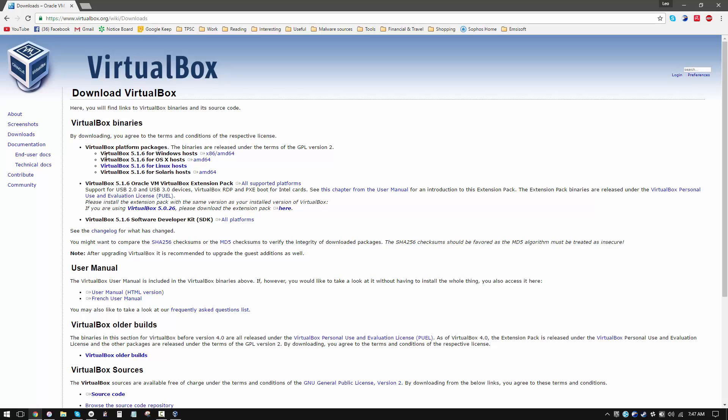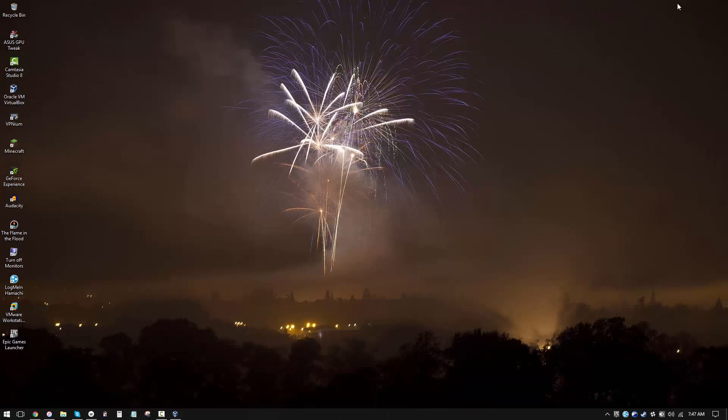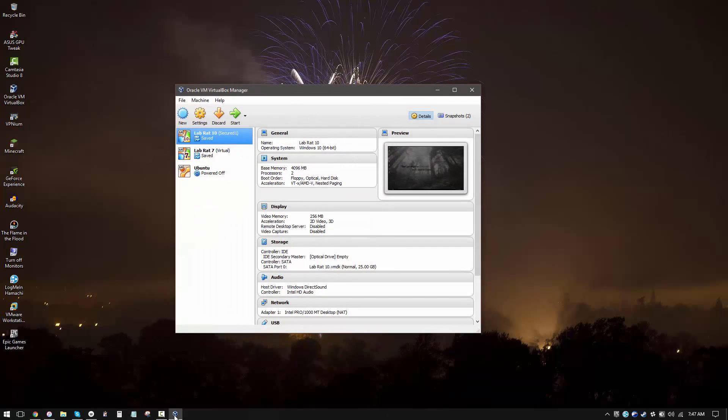You want to download the right version for your operating system. If you're using Windows like I am, just go ahead and click on the top link and you should be good to go. Once you have installed VirtualBox, this is what you should see, the VirtualBox manager interface.